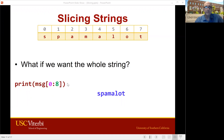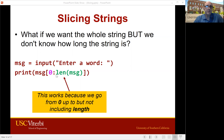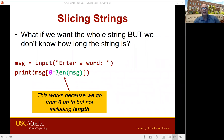So if you want the whole string, you say MSG square bracket zero colon eight — eight is the length, there is no index eight, but remember this is one past the end, so we get the whole string Spamalot. In the previous example we knew the string was eight characters long. If we don't know that, we can use the len function, which tells us how long the string is. So we use MSG zero colon len(MSG), and that gives us the whole string when we slice.